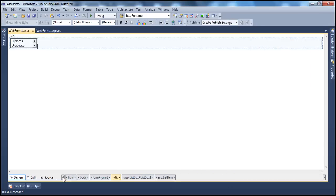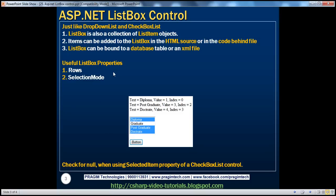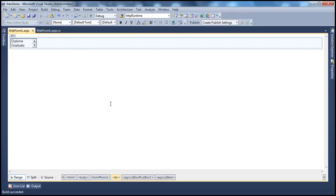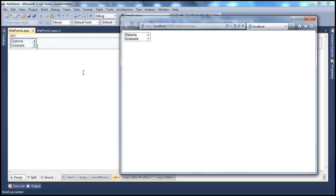Another important property of the list box is the selection mode property. By default, the selection mode of a list box is single, which means a user can only select one list item. When I select one item and try to select another, it clears the previous selection — confirming it's a single selection list box.